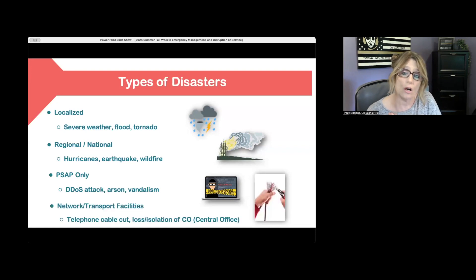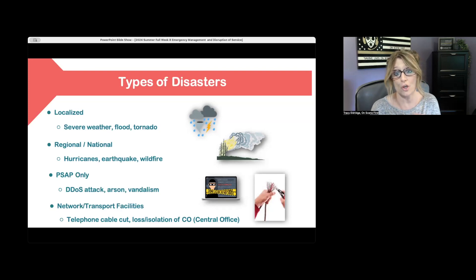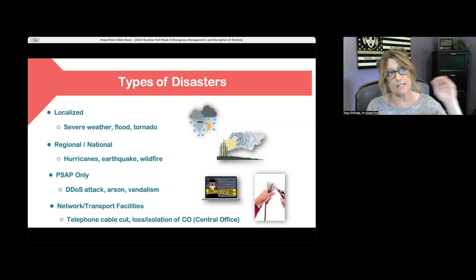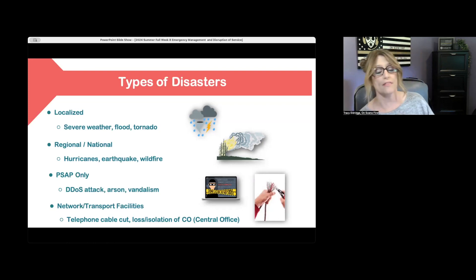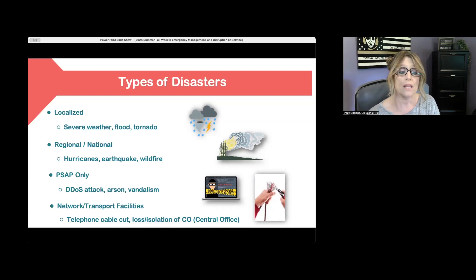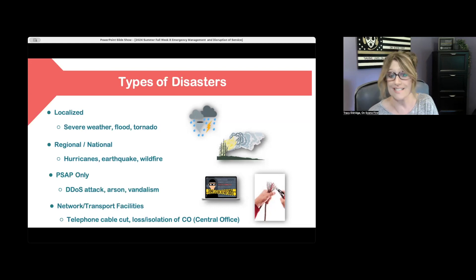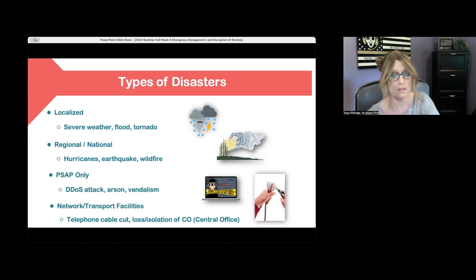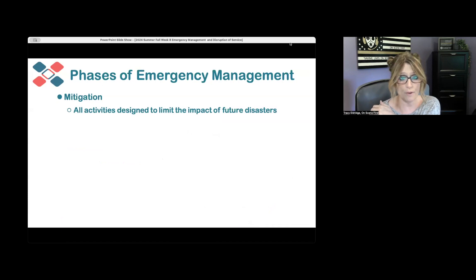Disasters can affect the network or transport facilities — meaning the wires and conduit that move information from one place to another — and also the facilities themselves, such as the central office. This can include telephone cables being cut or damaged, or loss or isolation of the central office, the end office, or any of the pieces in that network. We're going to go through the disruption of services, which will explain what loss and isolation of these things specifically means.